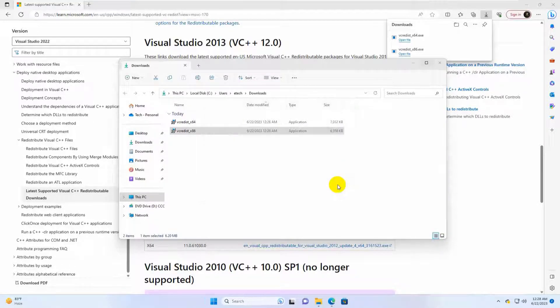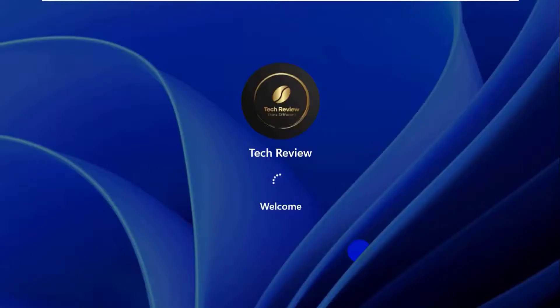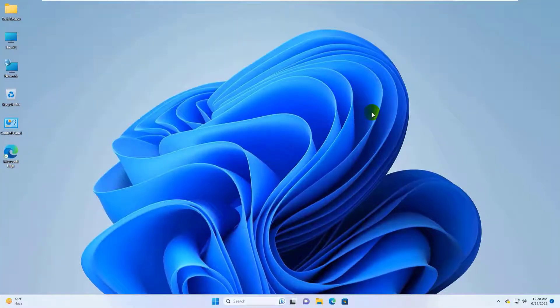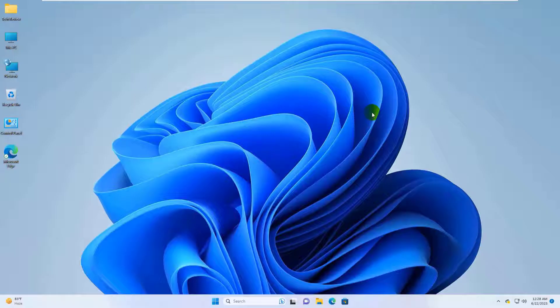After finishing the installation, restart the computer. After restarting the computer, hope your problem is solved.